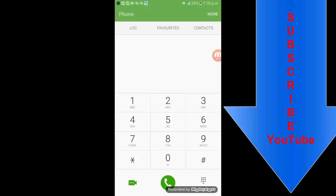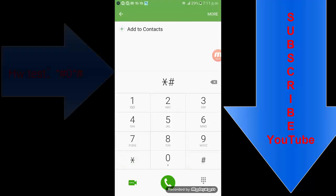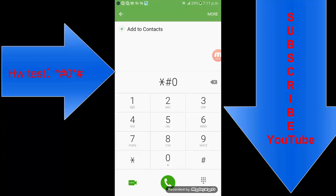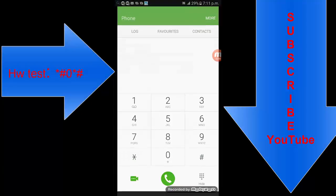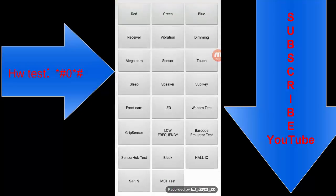We are starting with the first secret code. If you want to test the hardware of your mobile, one important secret code is star hash zero star hash. Now you can see all the facilities of your hardware test here.